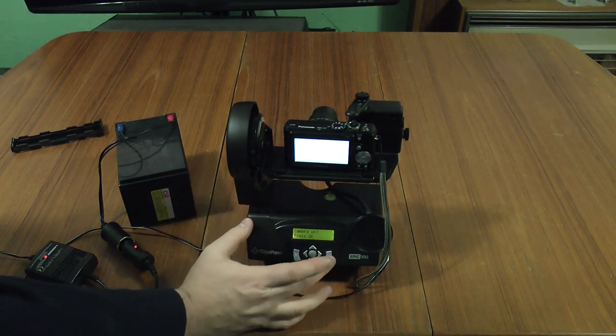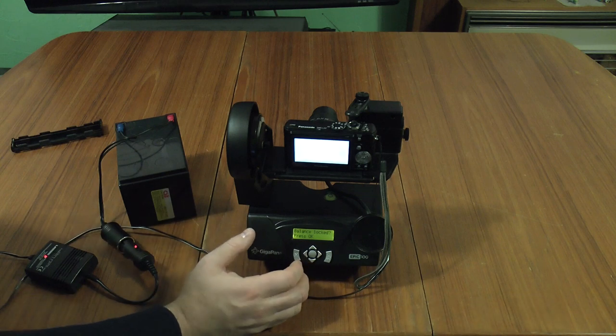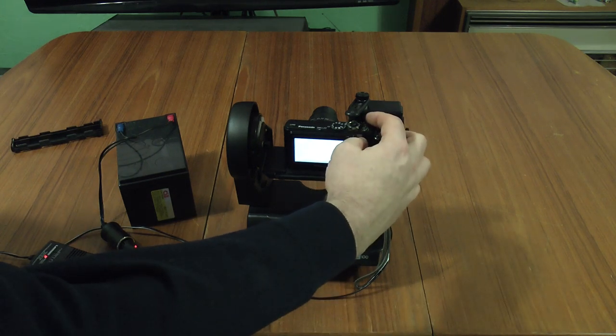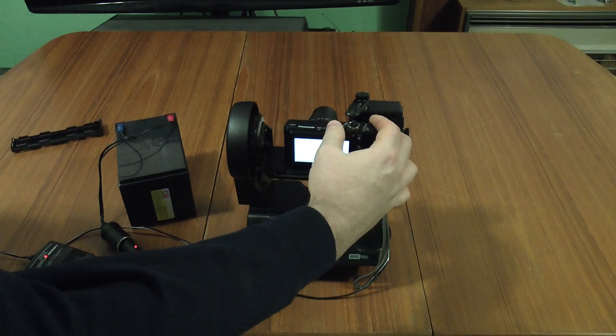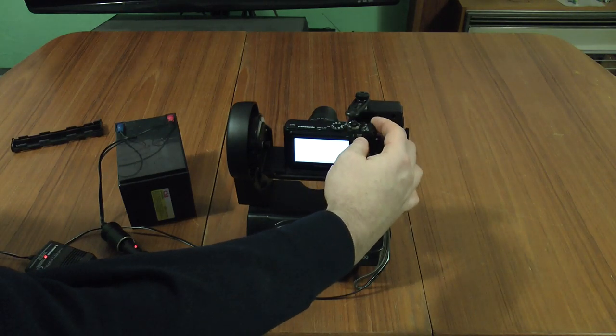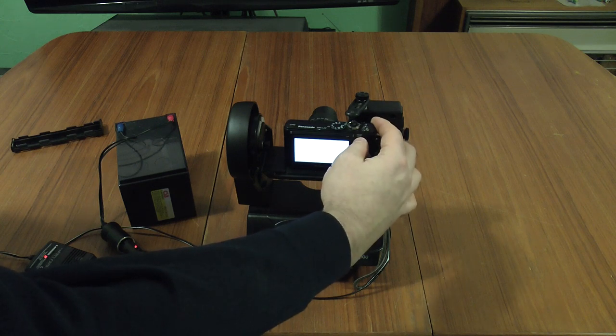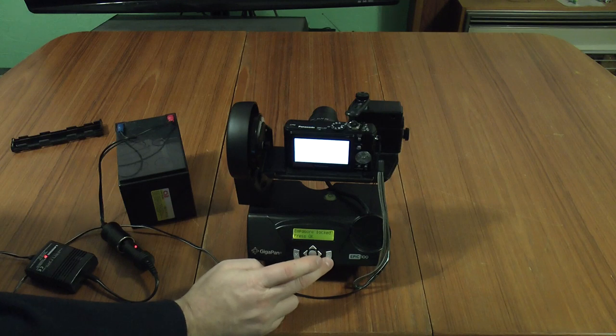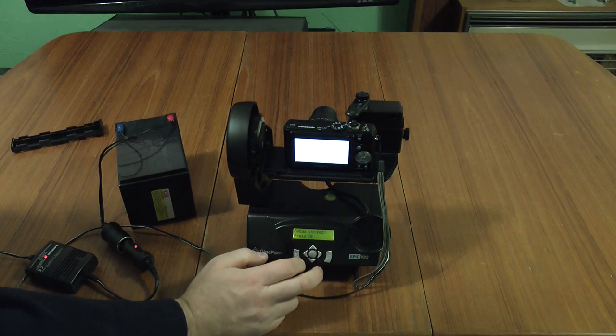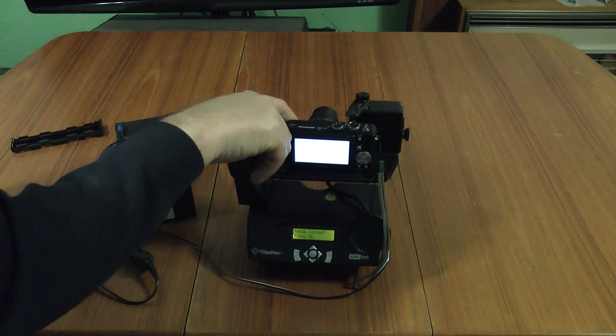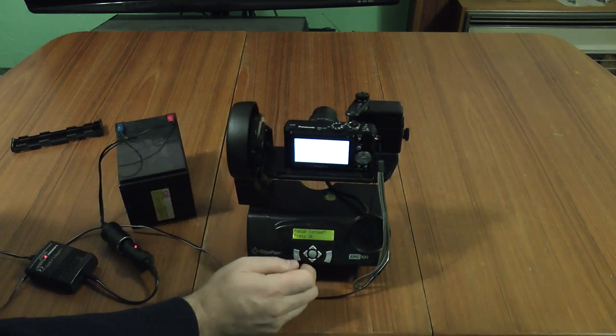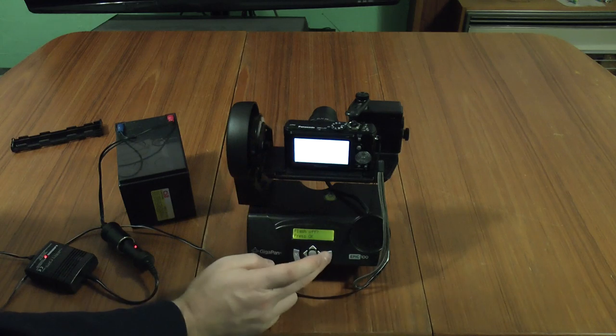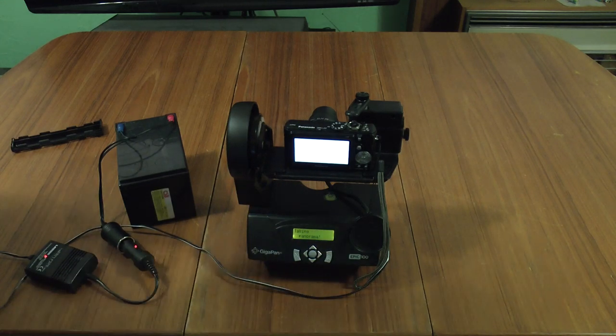Do you want to take 9 pictures? Yes. Is the camera on? Yes. Is the balance locked? Yes. In fact, it's on cloudy setting. Is the exposure locked? Yes. Focus is locked. I'm in manual focus mode. OK. The flash off? Yes. The flash is off. Taking panorama.